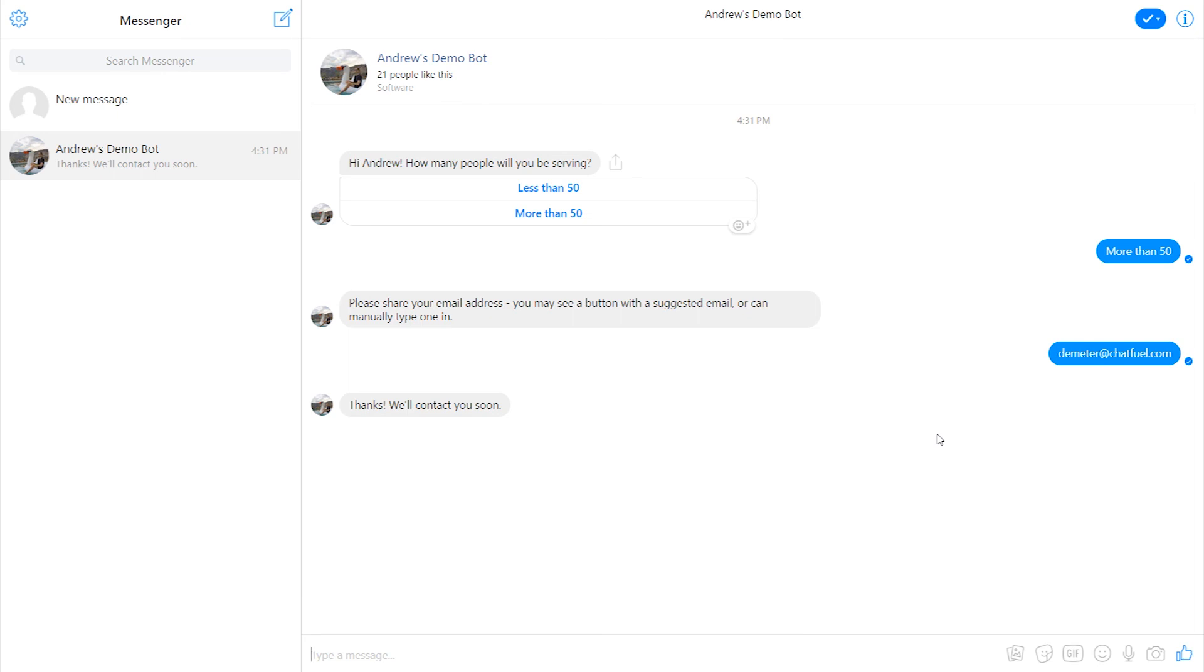Of course, at the end of that flow, we should also add some sort of export or alert either to Google Sheets, to Zapier, some sort of thing like that. So we're alerted whenever that happens. But in a nutshell, that is how you connect Chatfuel to messenger ads to optimize your bot and really supercharge your business.